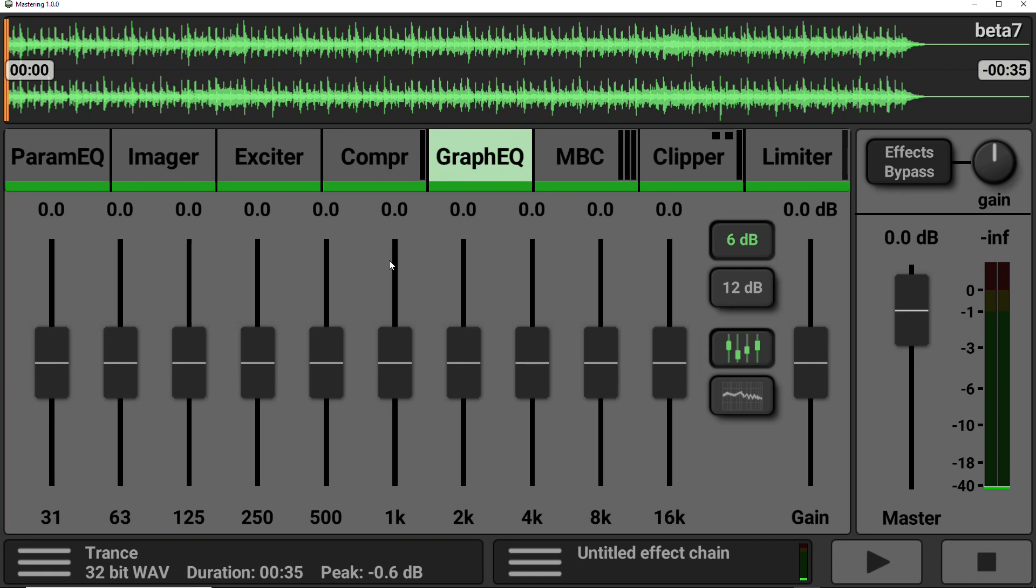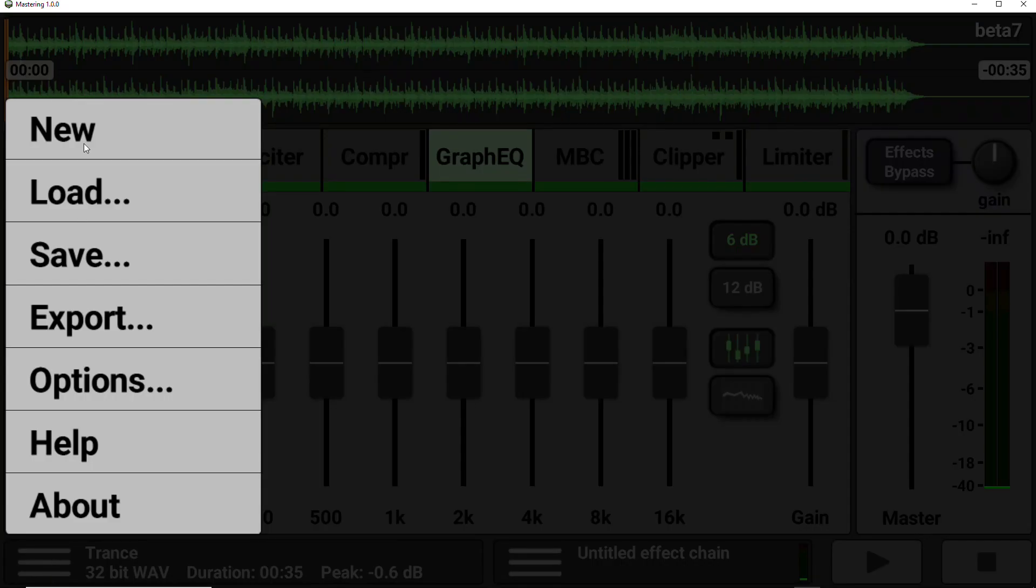So let's take a quick look at the menus. So the main menu is at the bottom left of the app. And in here, you get to start a new project, load a project, save a project and export your mastered file.